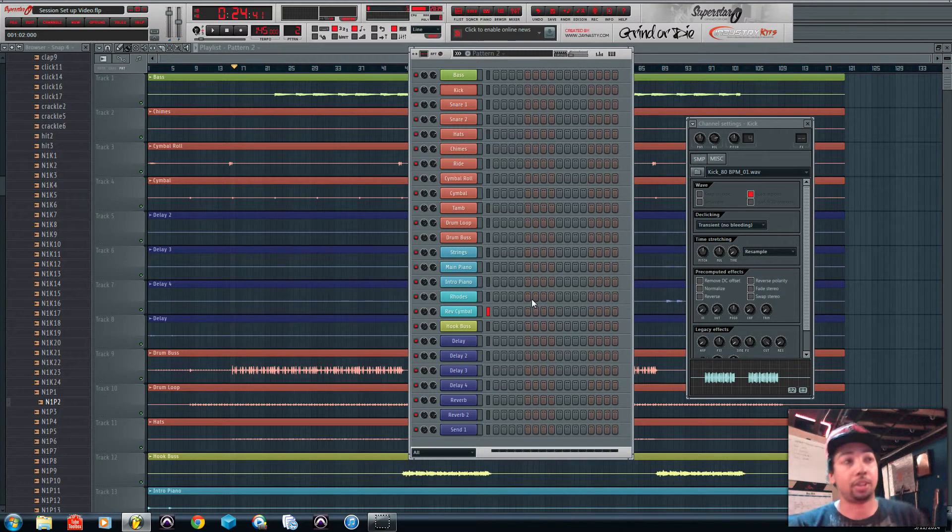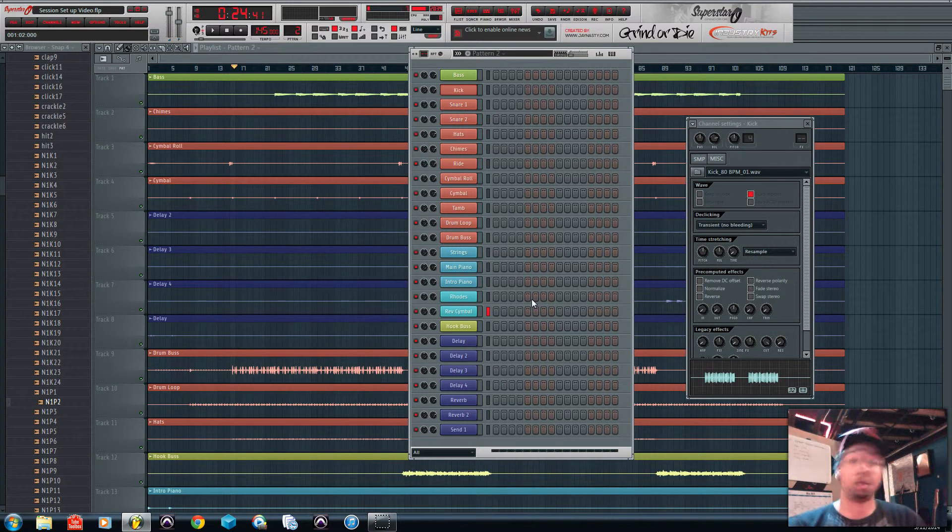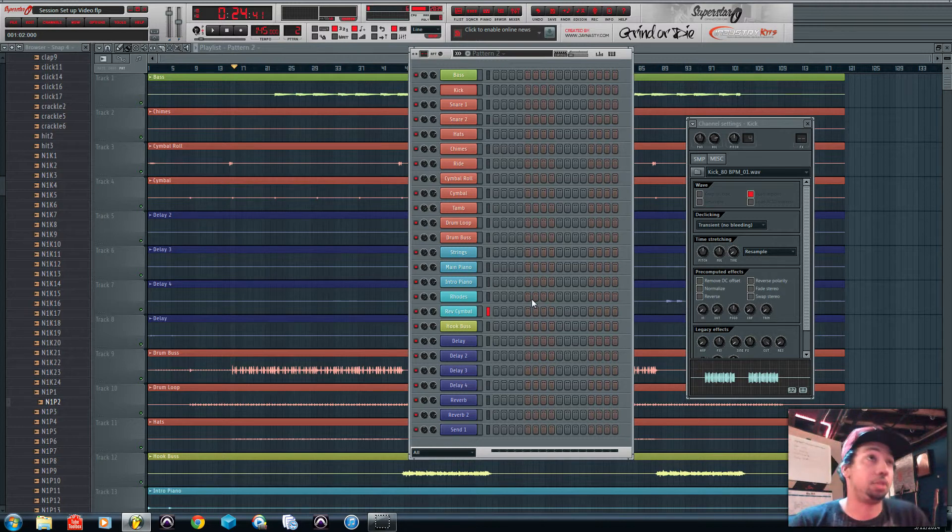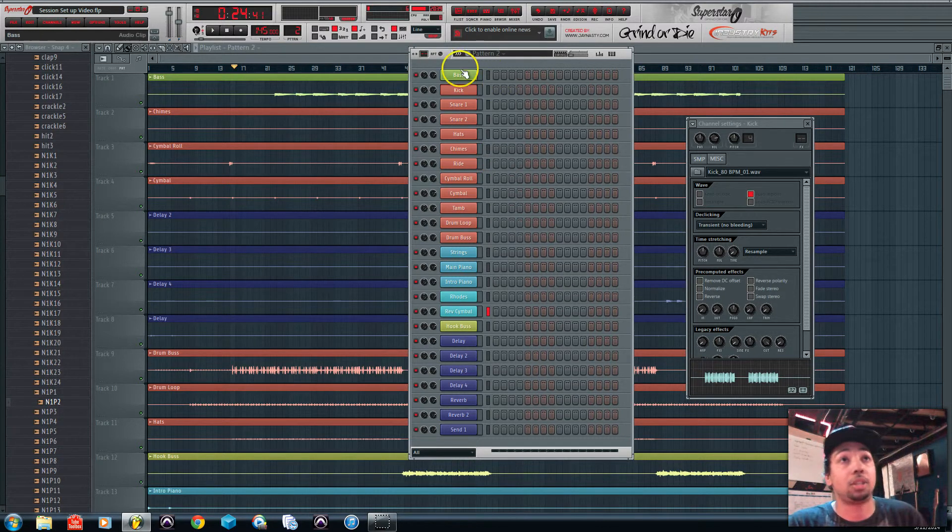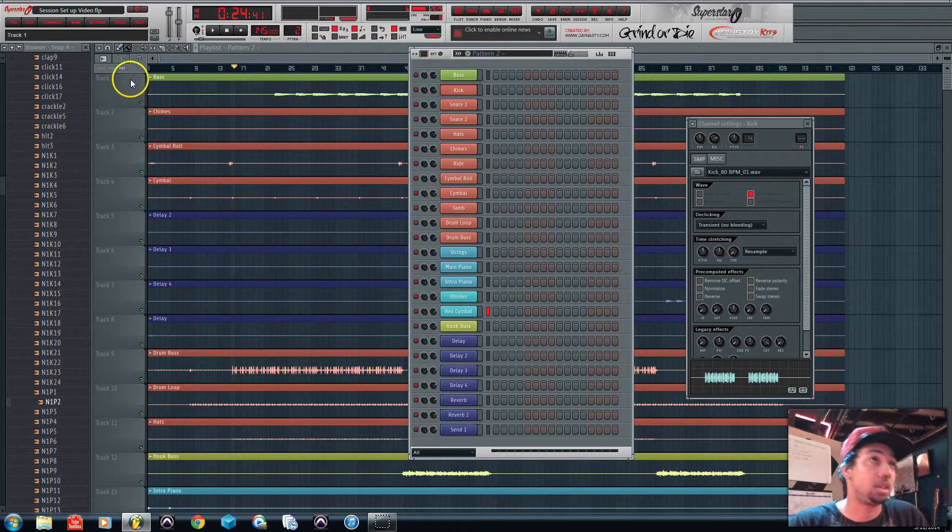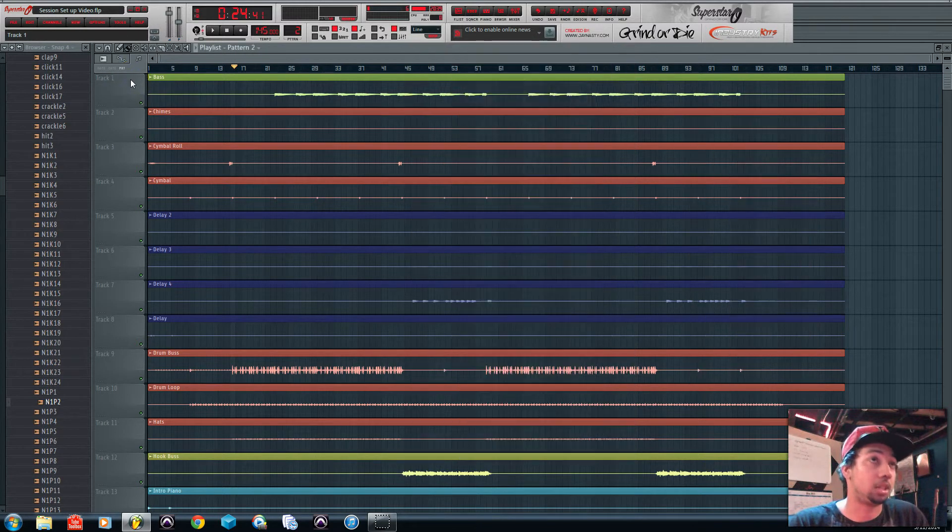Since I have the WAV files on here it kind of didn't really make sense, but I wanted to show you how I would normally do it if I was mixing in FL Studio. So now I have to translate this whole pattern into this on the playlist.